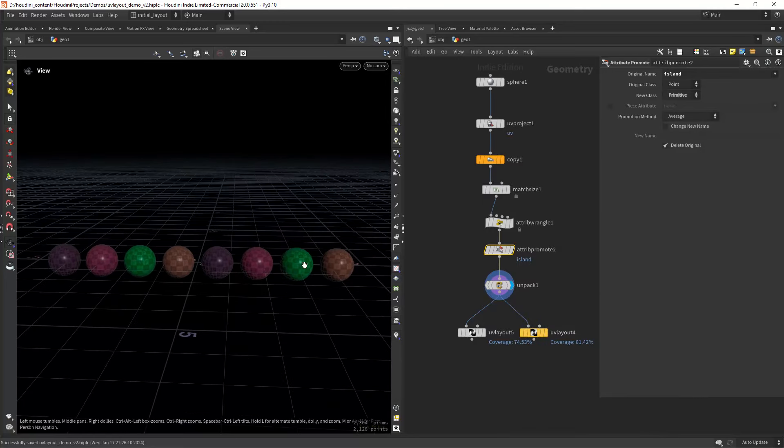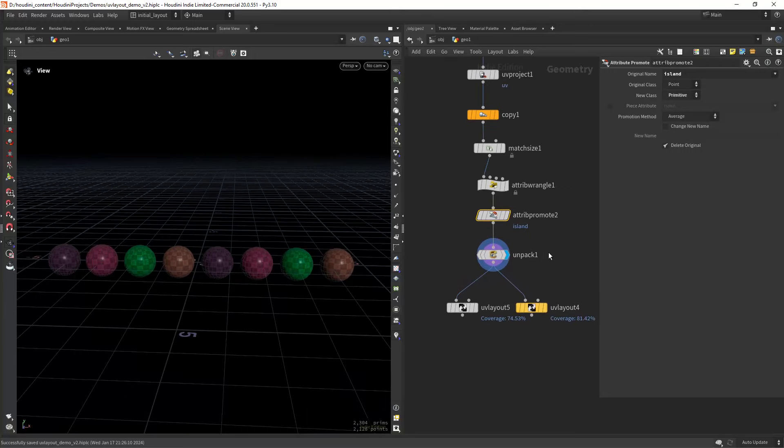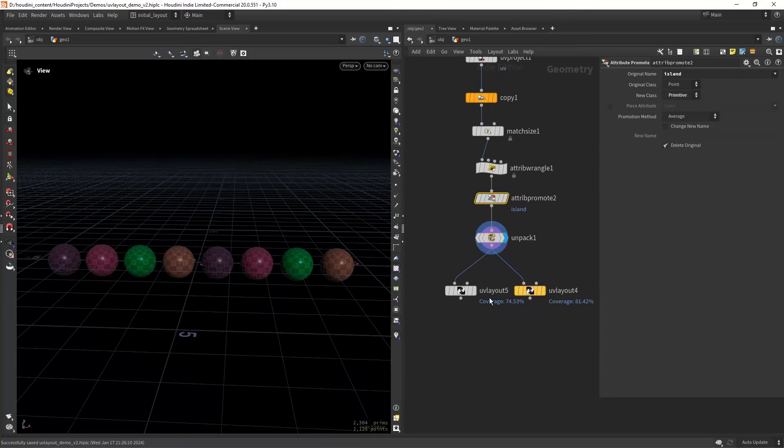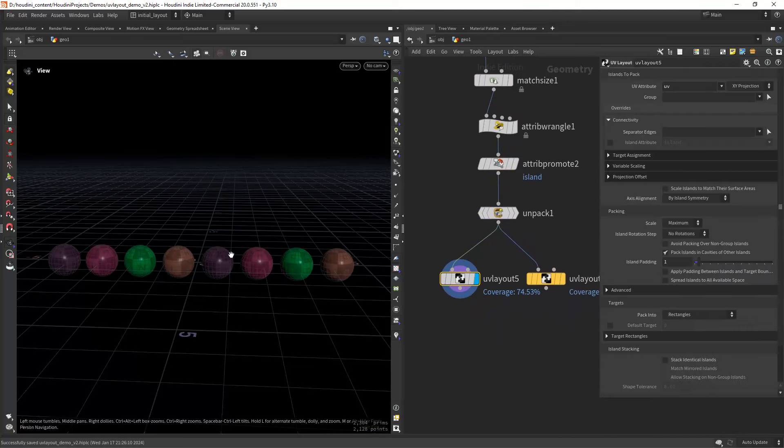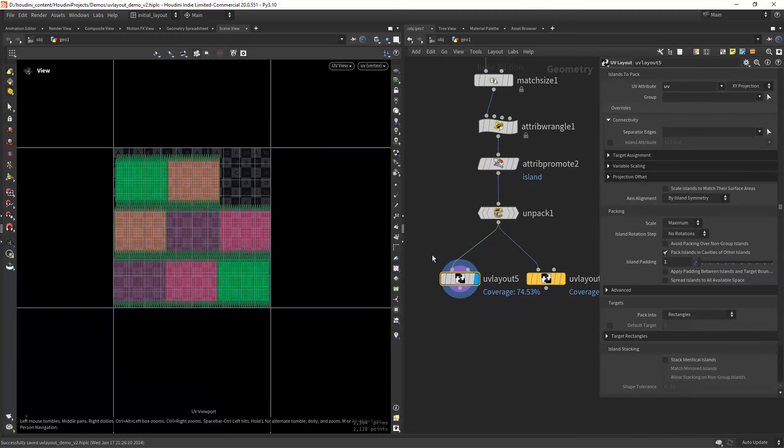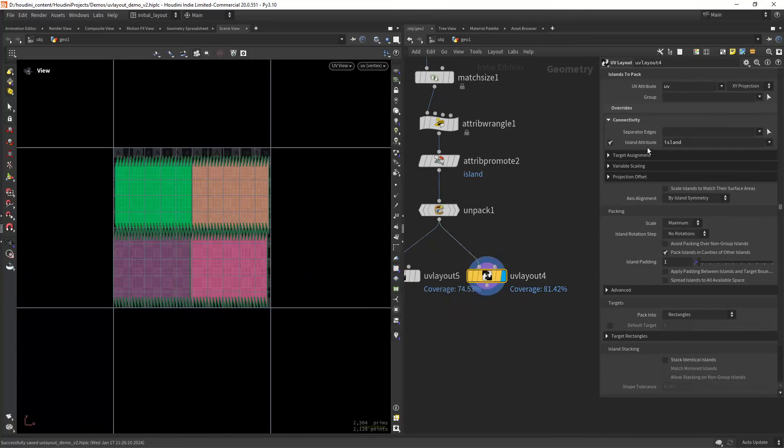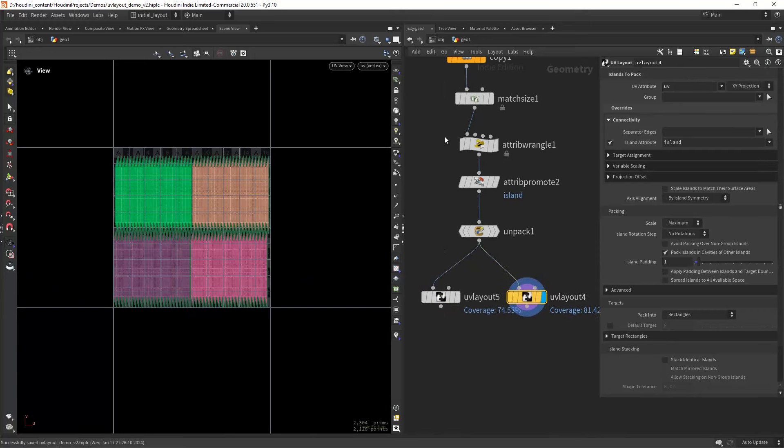And you can now see the attribute we just created: a repeating pattern from 0 to 3 along the spheres. With default settings, we get the UVs laid out for every sphere, 8 in total. But with the island attribute, we are now stacking islands with the same value.